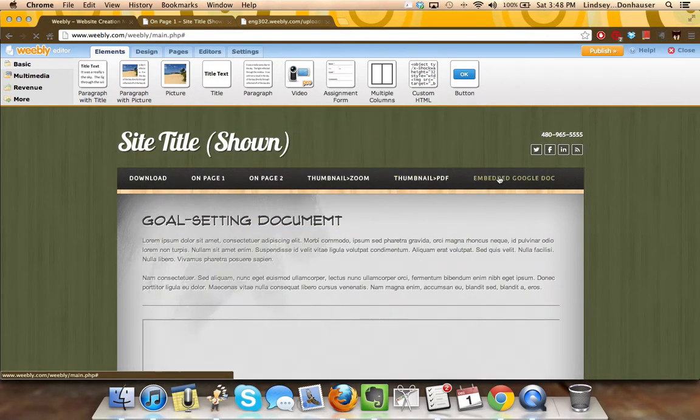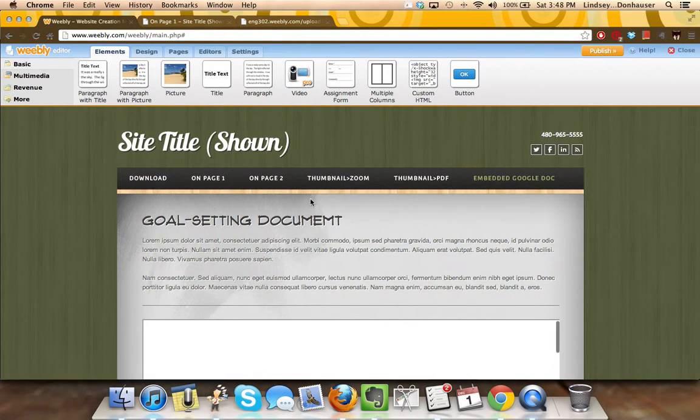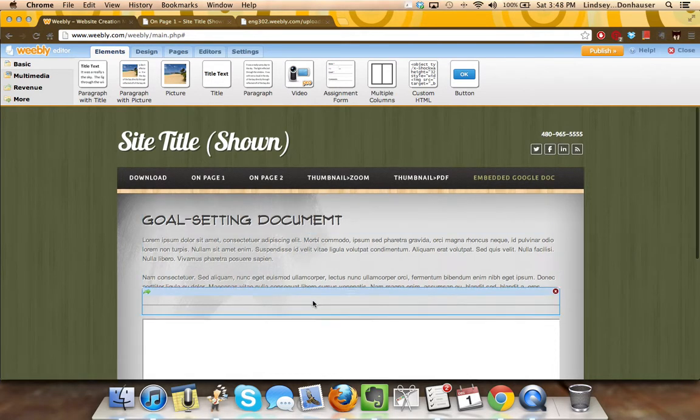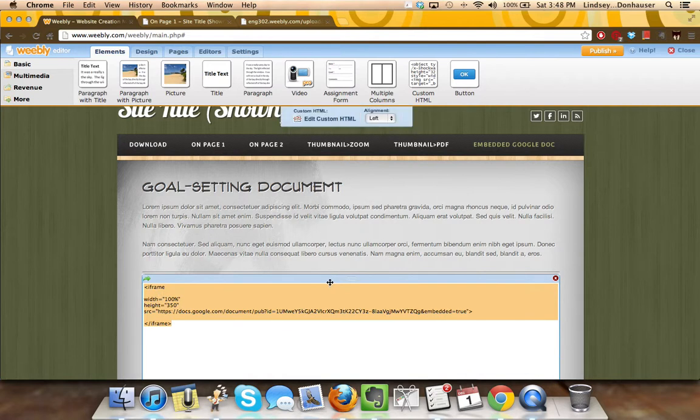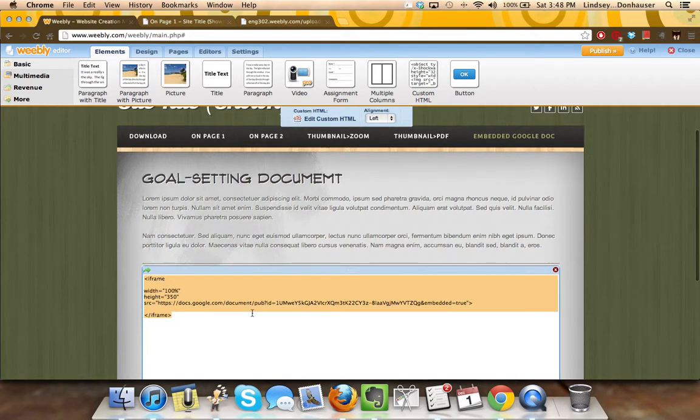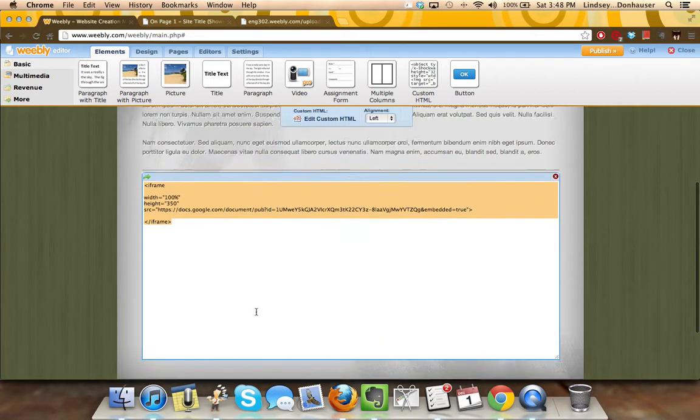For the embedded Google Doc, title, text box, section header, and then the custom HTML with the HTML code that, again, like I said, there's a video to sort of walk you through the sizing on that.